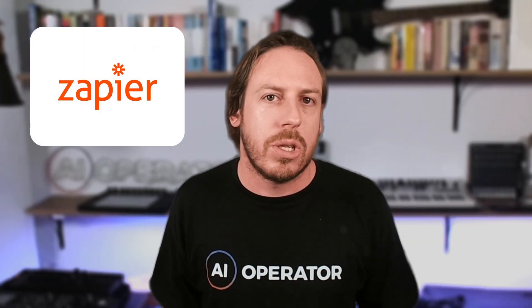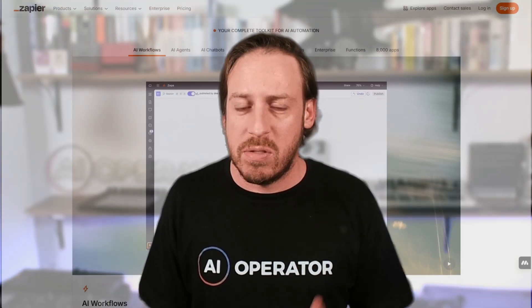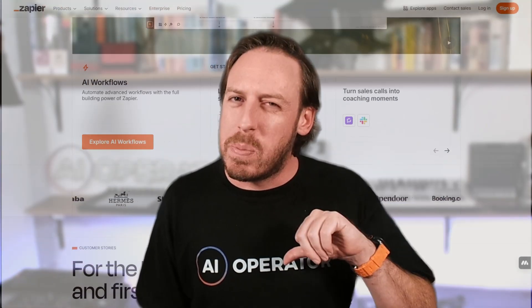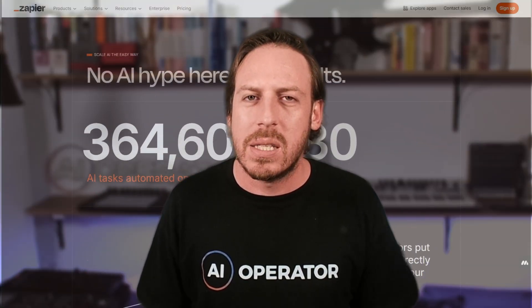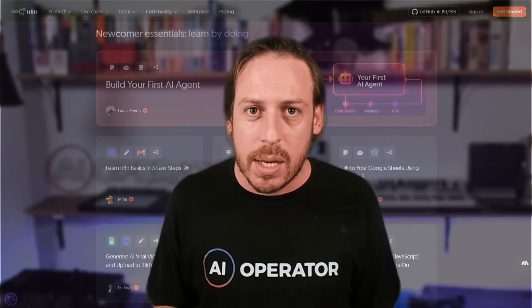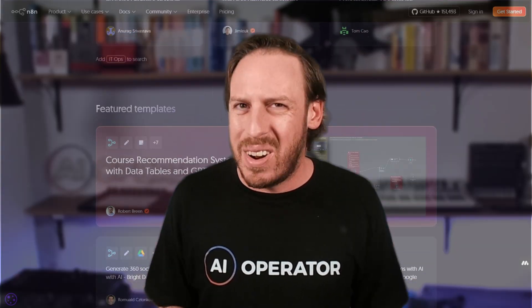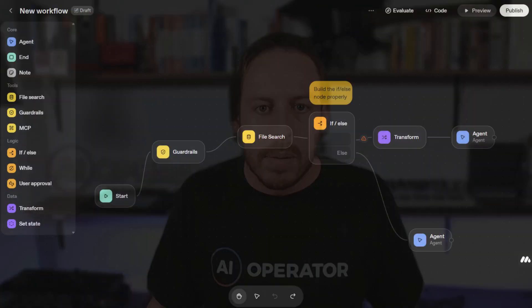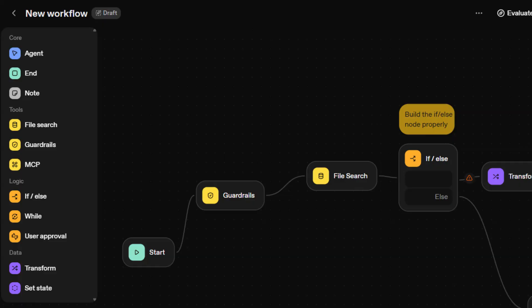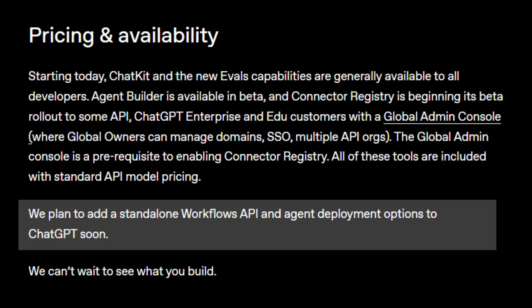Should you ditch Zapier for this? Zapier has 8,000-plus app integrations and is dead simple for non-technical users, but it's not built for AI reasoning, task-based pricing gets expensive fast, and there's no true multi-agent orchestration. N8N is open source, self-hosted, with autonomous agent routing — agents decide which tool to use, works with any AI model like Claude and Gemini — but has a steeper learning curve and no built-in chat UI. Agent Kit has best-in-class chat UI, 21 widgets, integrated evals, and a visual workflow builder. It also has 800 million ChatGPT users for instant distribution — it's not connected to ChatGPT yet, but their blog hints something is coming very soon.